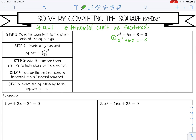Then we are going to divide b, which is 6, by 2 and square it — or b over 2, squared. So that gives me 3 squared, which is 9.